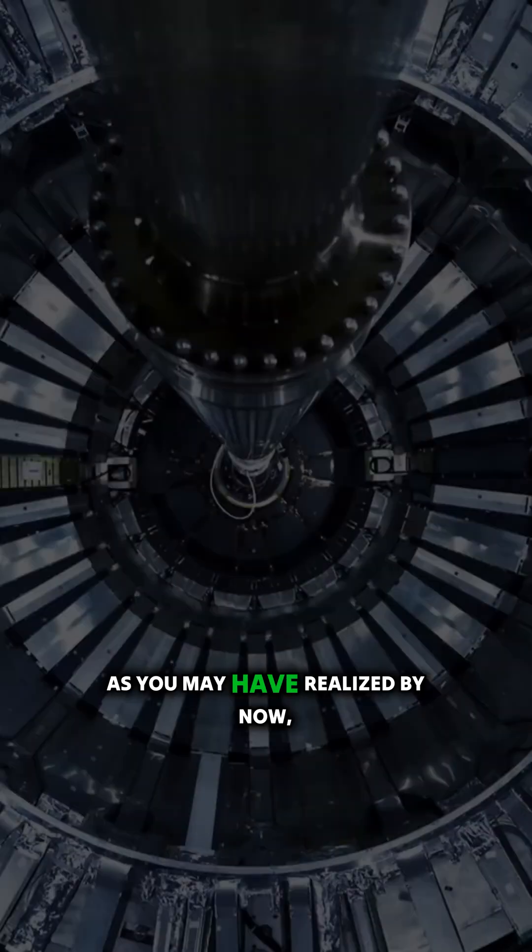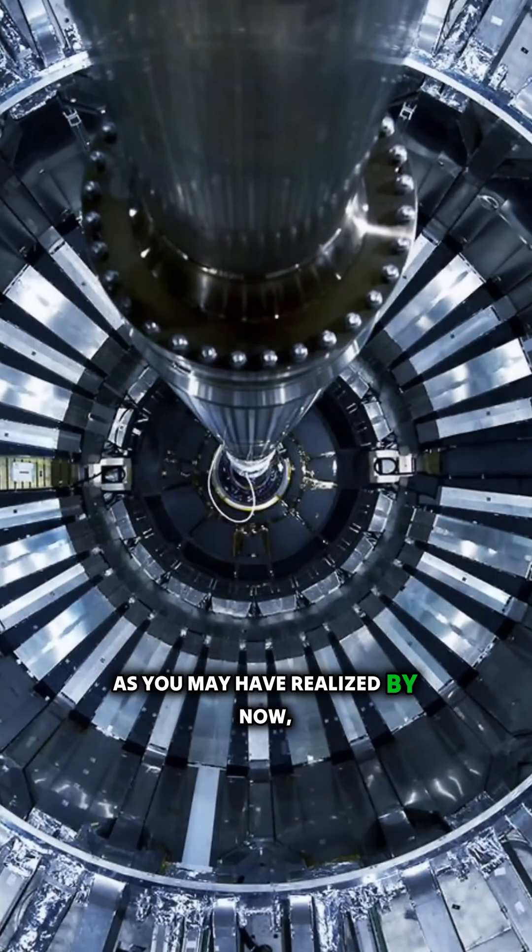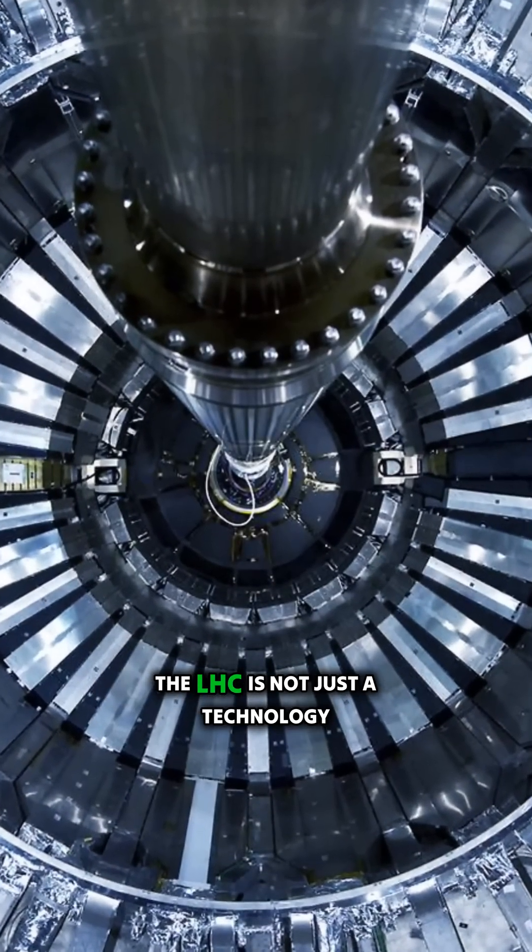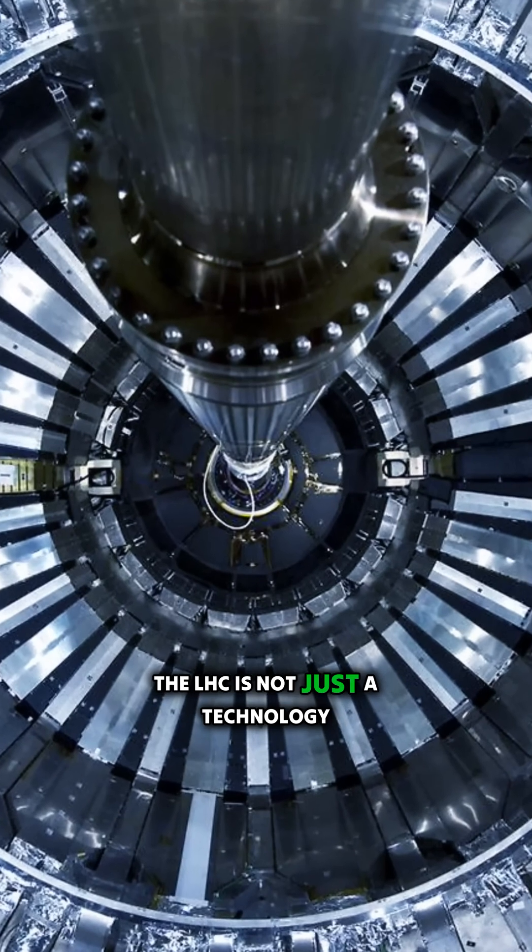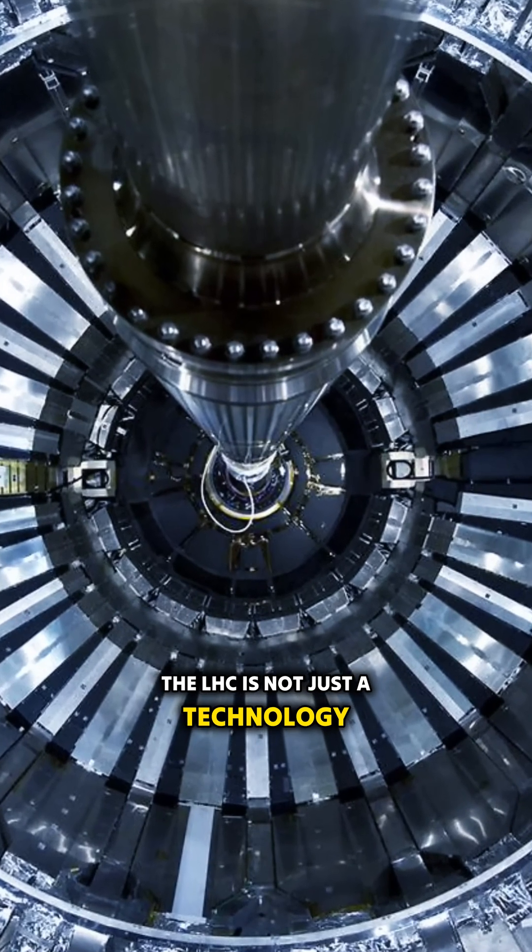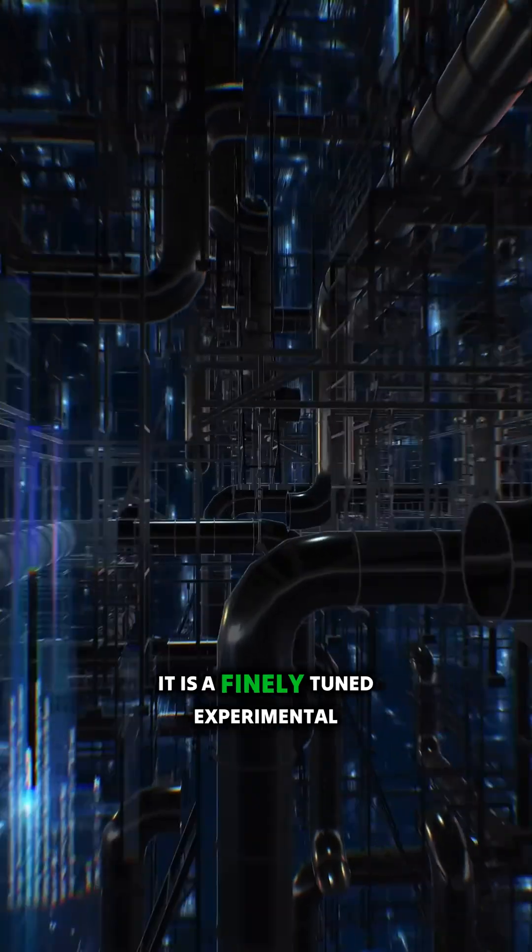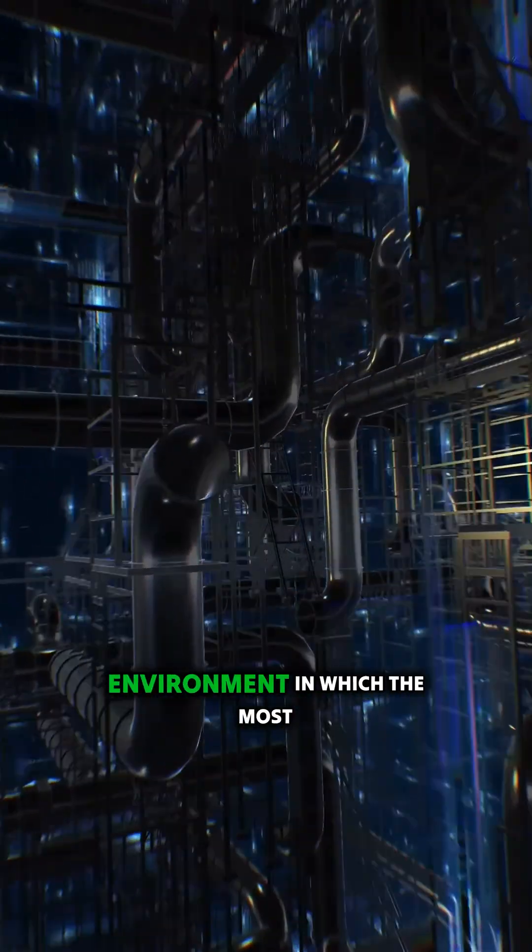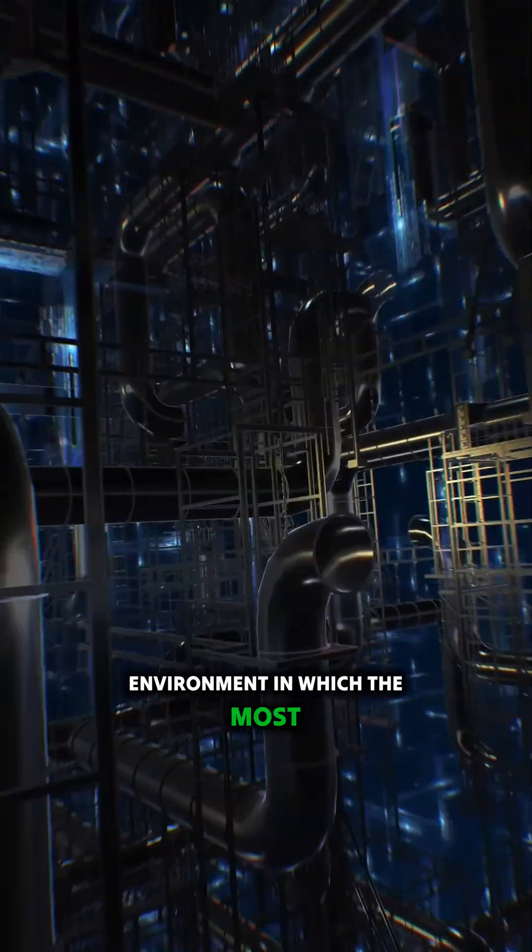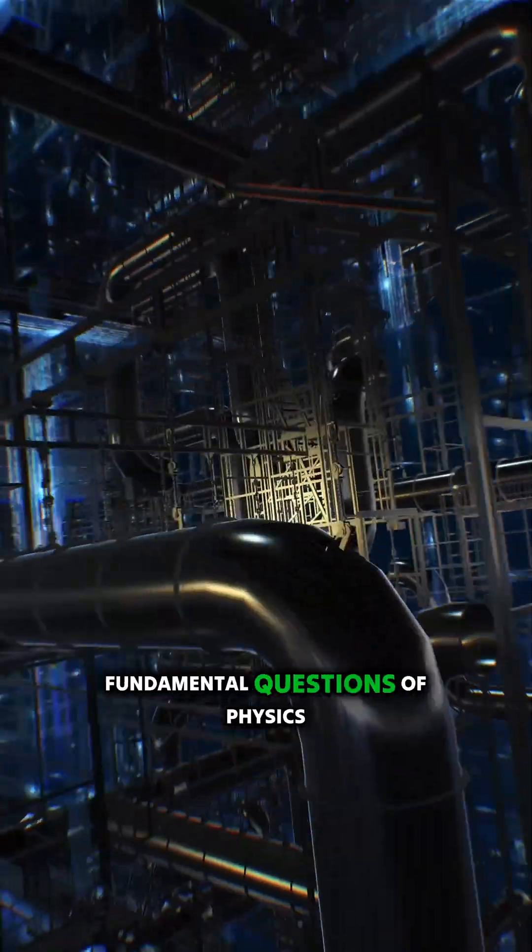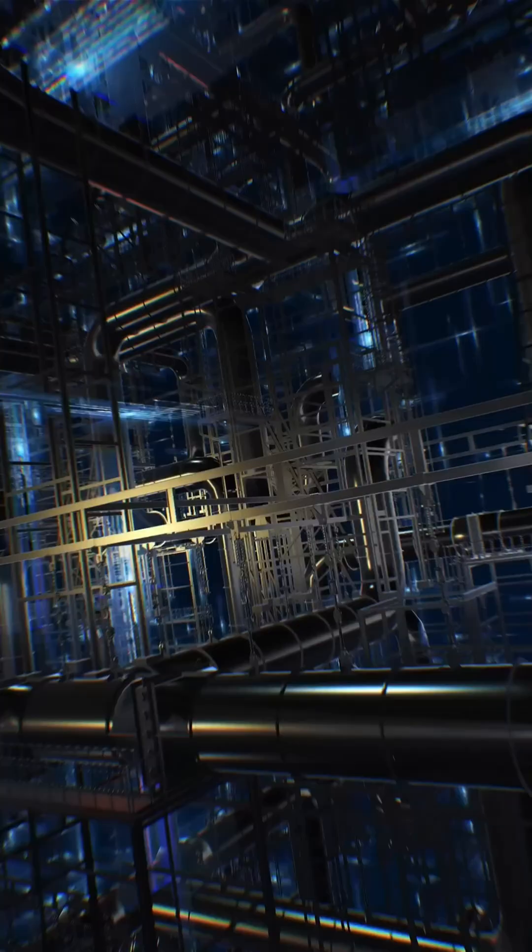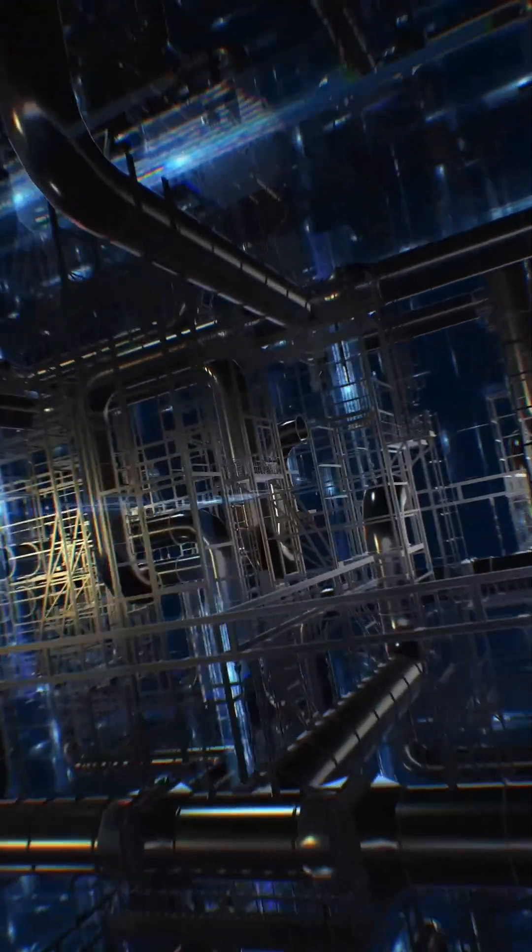As you may have realized by now, the LHC is not just a technology loop. It's a finely tuned experimental environment in which the most fundamental questions of physics are addressed.